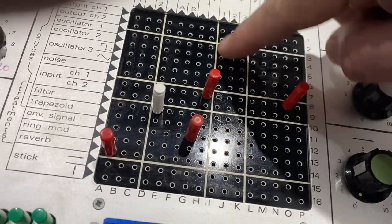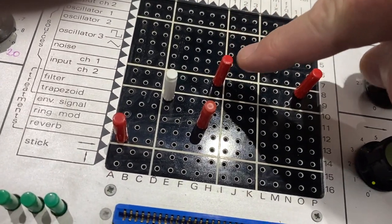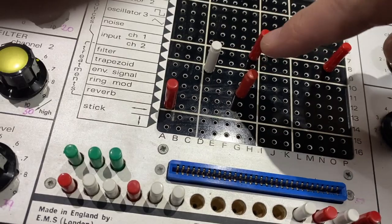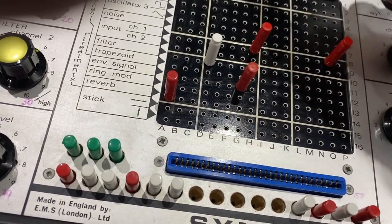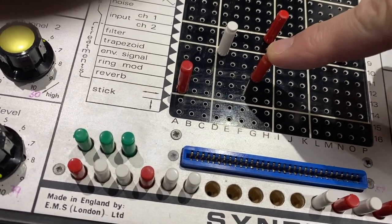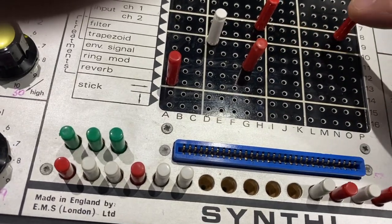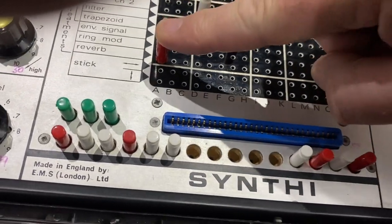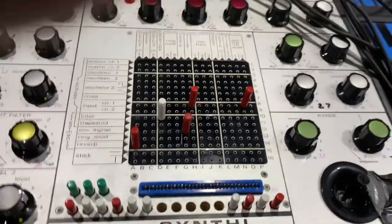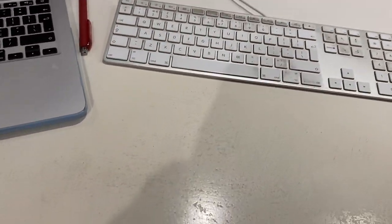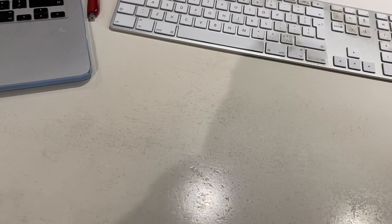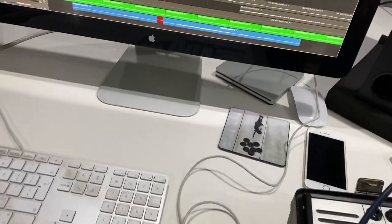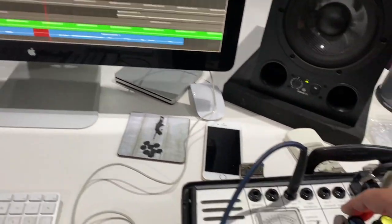I also plug output 1 into the filter, then it goes to the envelope, then to the reverb, then output. That works. Here we go, I've just sent a trigger.